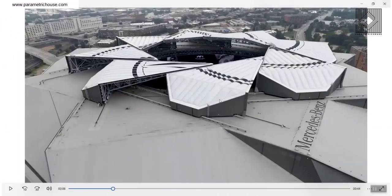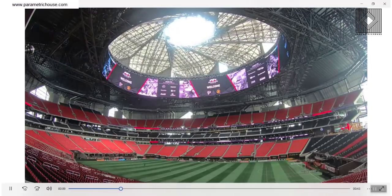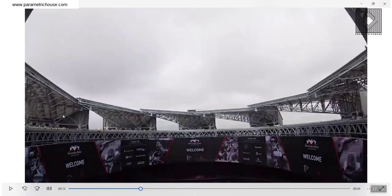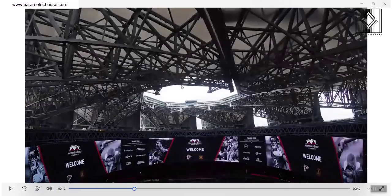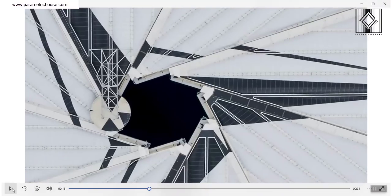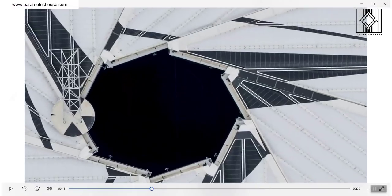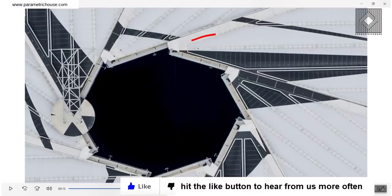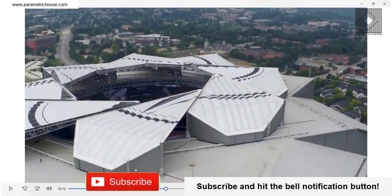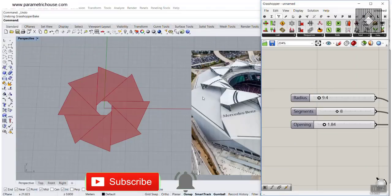Basically, what we are going to talk about is how we can model this in Grasshopper. As you can see in this project, these segments are opening and are made by 3D trusses. You can see that because it's eight segments, you can also see that eight-sided polygon here. And you can see in that image that this is the rail. So how can we make this in Grasshopper?